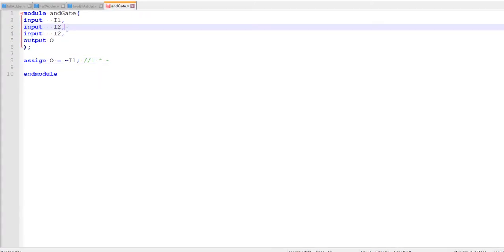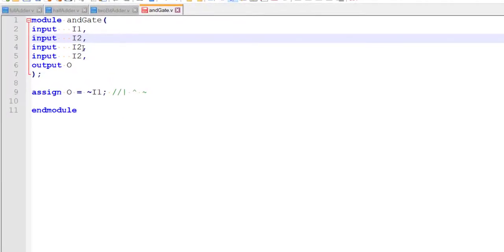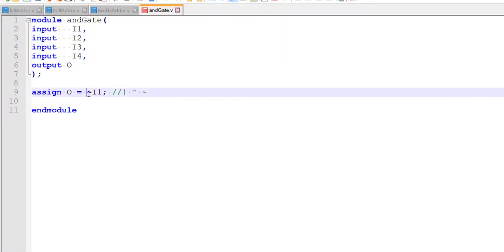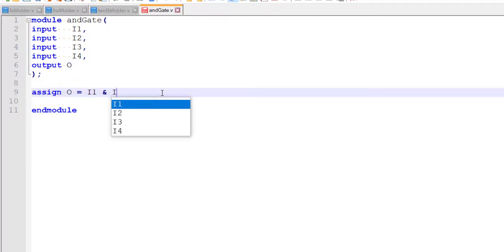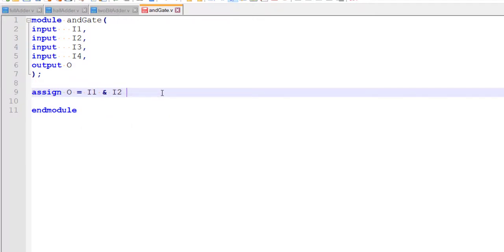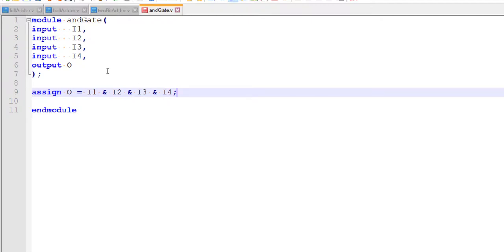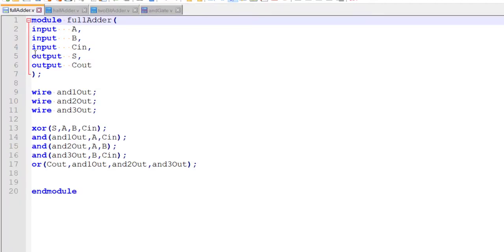For more than two inputs there's nothing special — you can simply write `i1 & i2 & i3 & i4`, which represents a four-input AND gate. Now let's model our full adder using operators instead of instantiating gates.